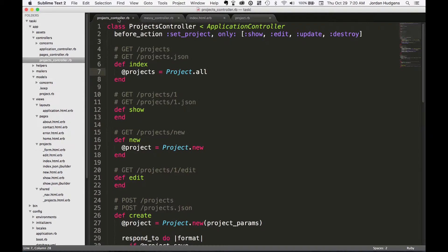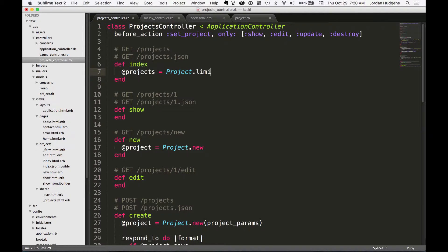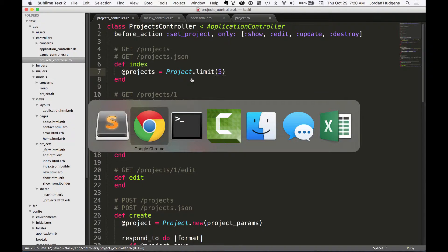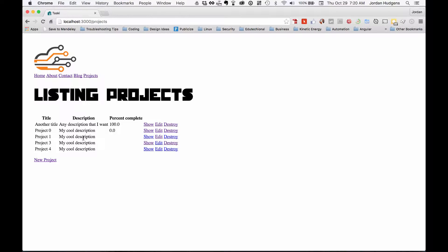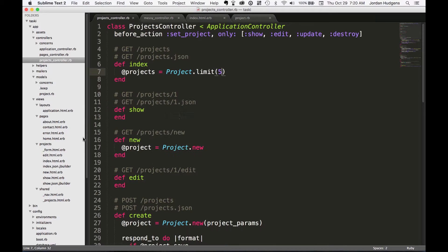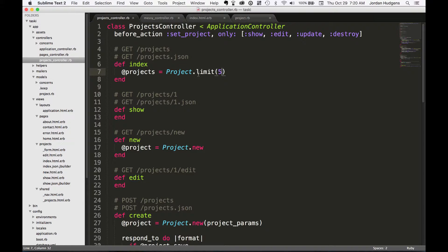Now what if we wanted to not do all, but instead we wanted to limit it to the last five items? So if I do that, come back here, hit refresh, you can see that it brings back only the last five items. So you can control that with the limit call.